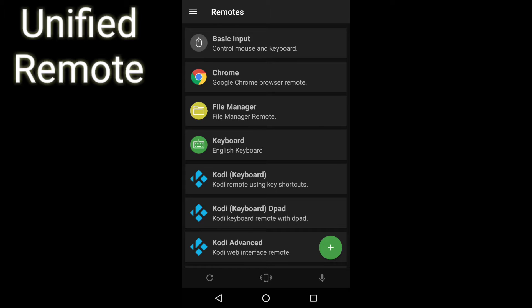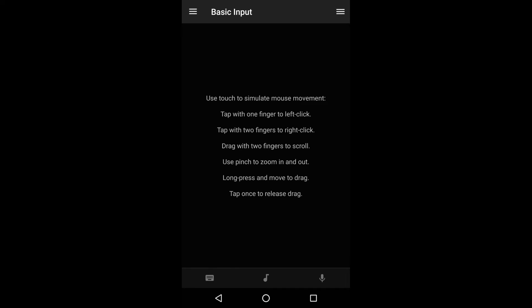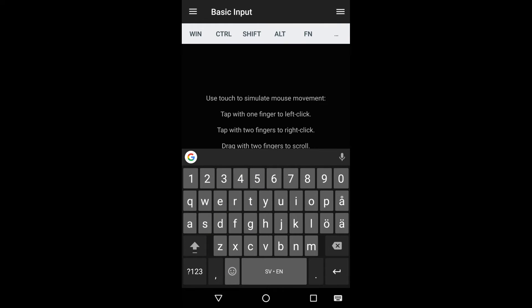The remote add-on I use the most in Unified Remote is called Basic Input, because that add-on makes it possible to use a touchpad, so I can use a mouse on my HD TV with my Windows 10 PC. I can also use a keyboard, as you can see here.